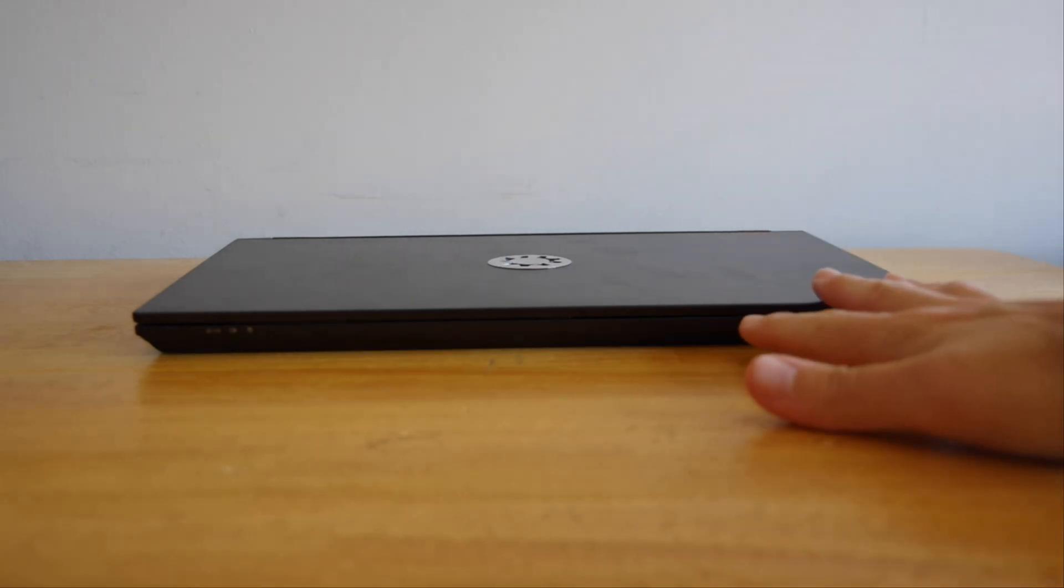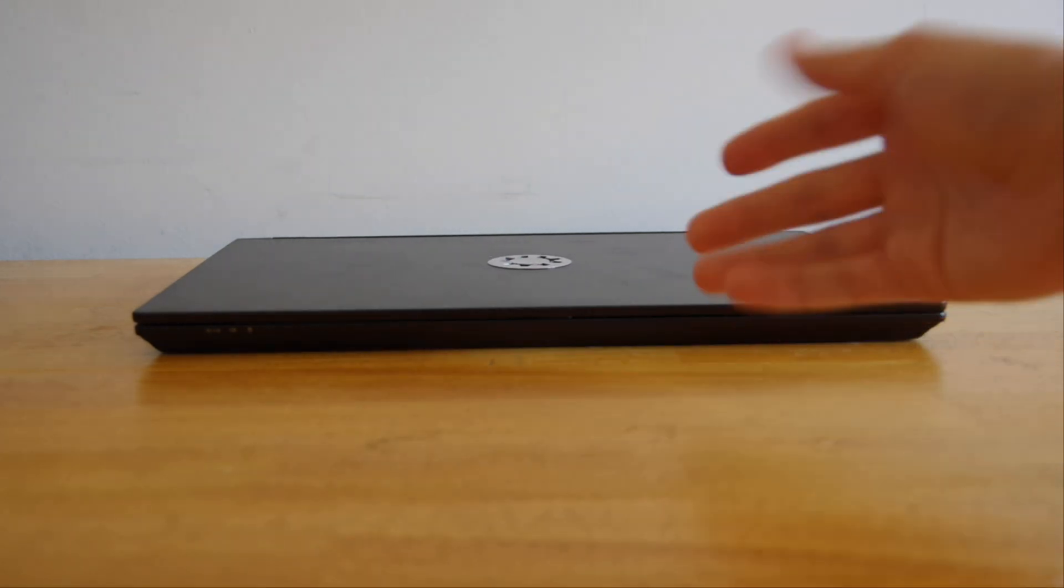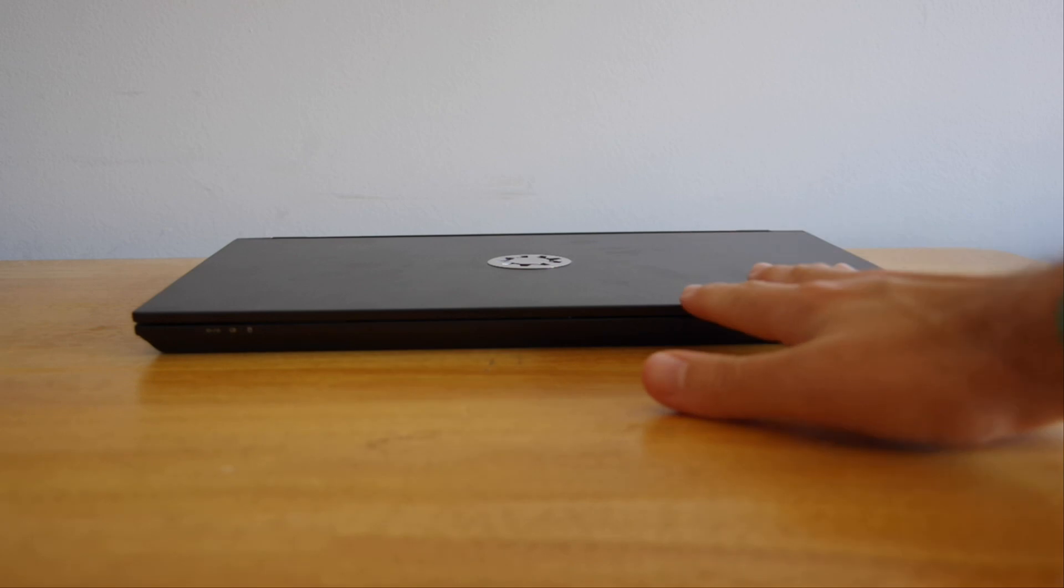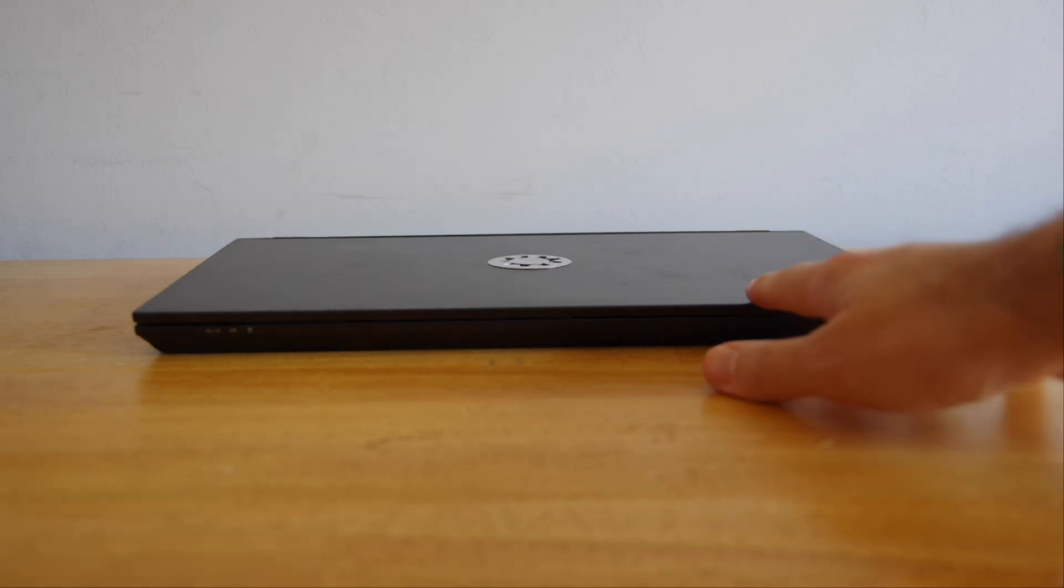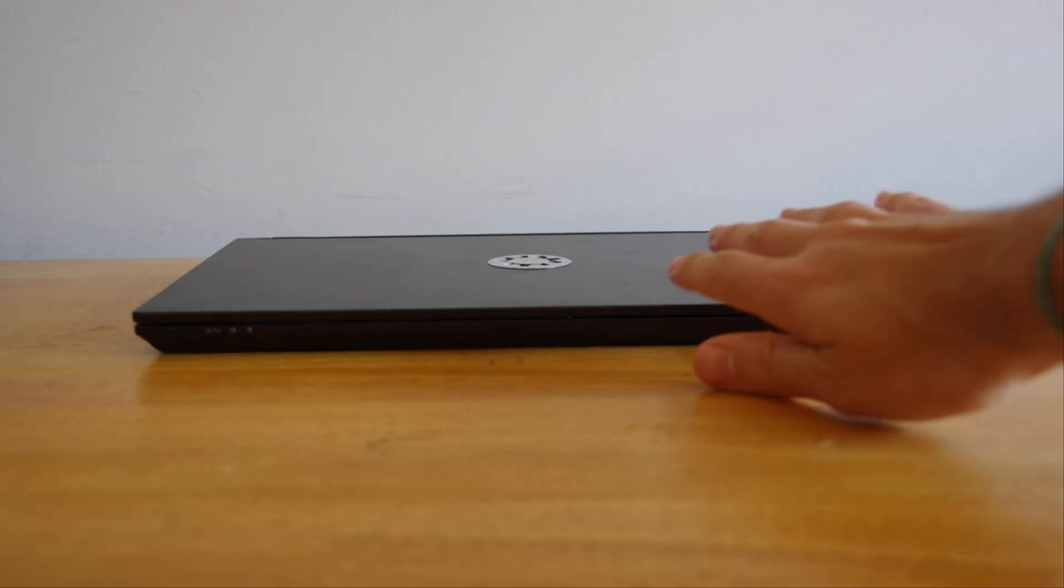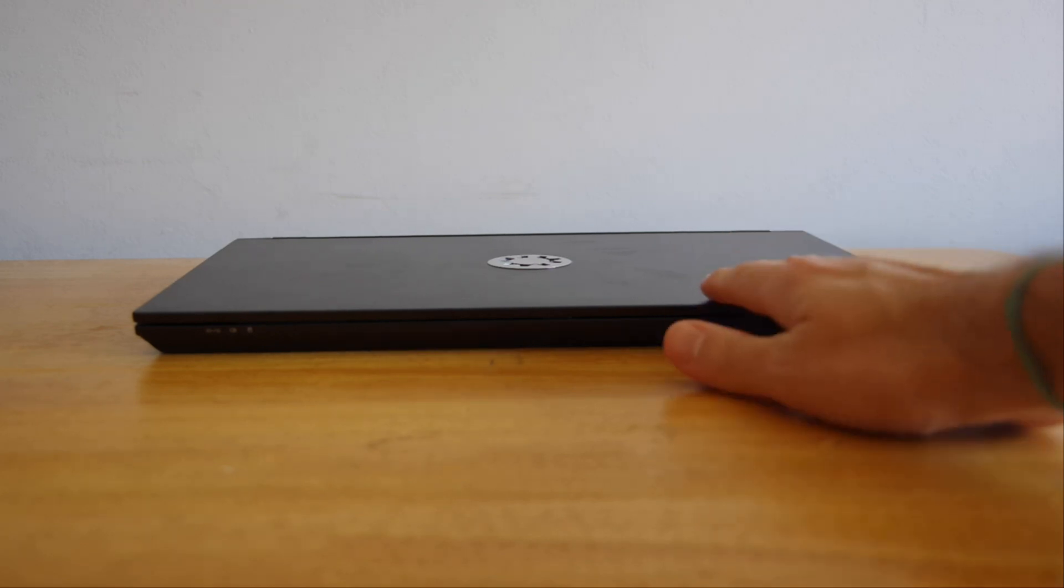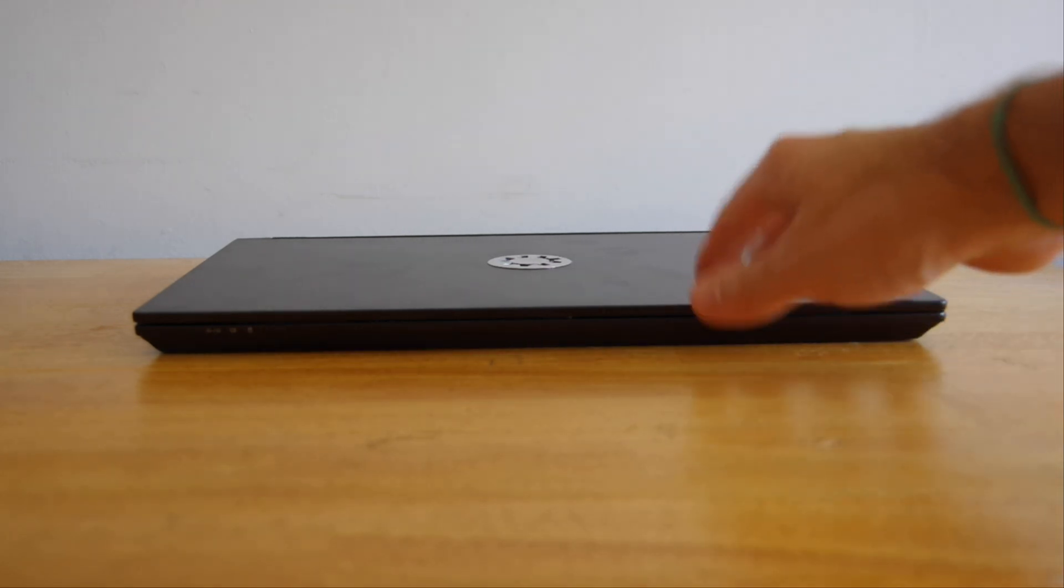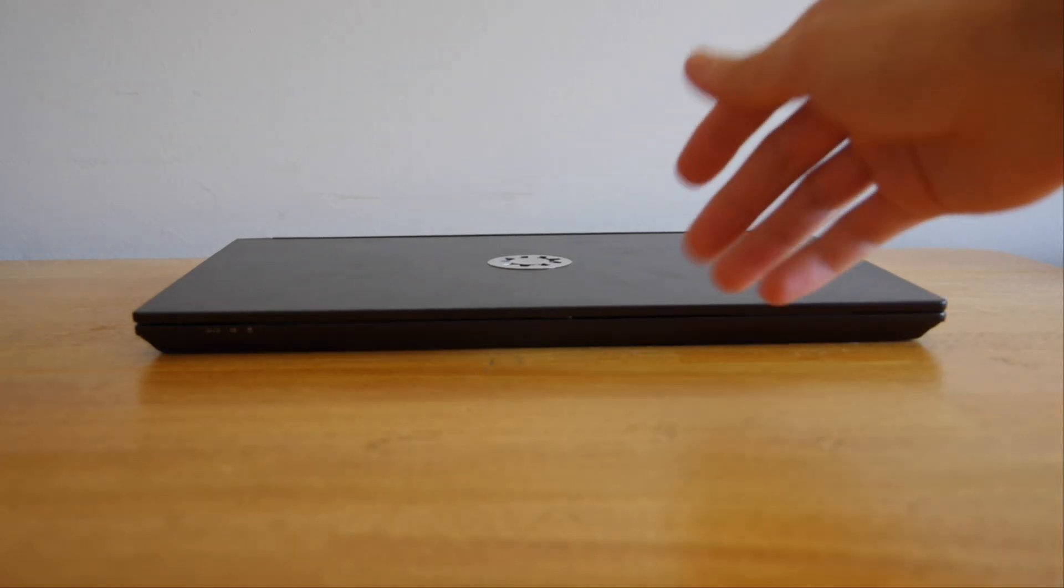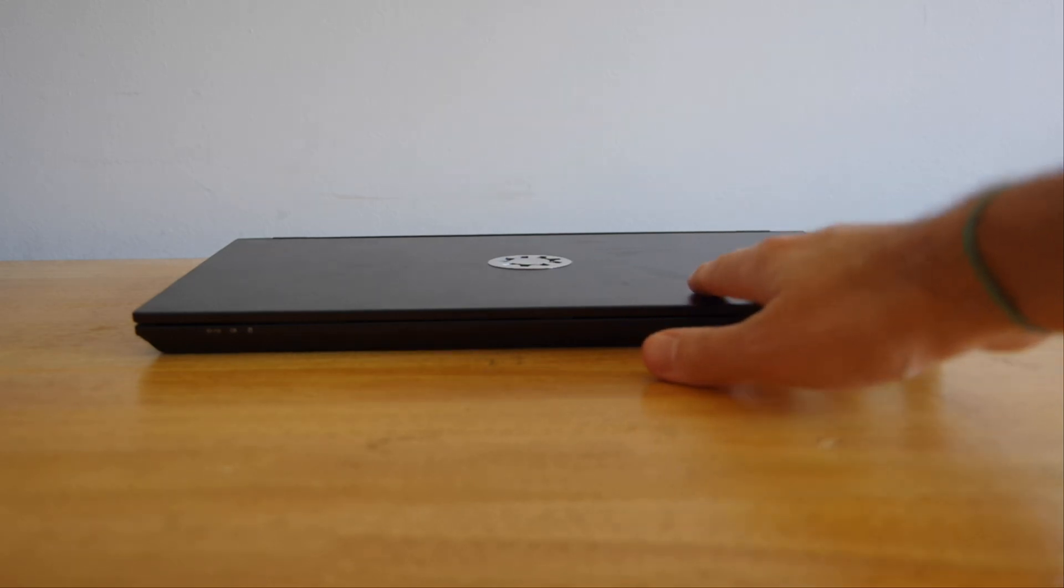Hey y'all, Mo here, and today I am really excited because we are taking a look at the Kubuntu Focus M2, and this is an awesome purpose-built Linux laptop that ships ready to use out of the box, and it comes with Kubuntu pre-installed.